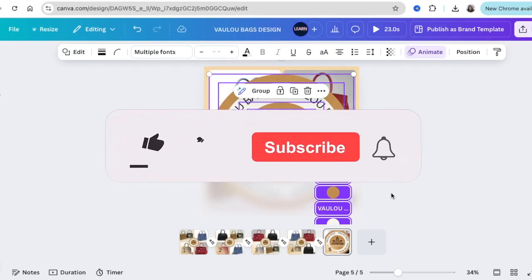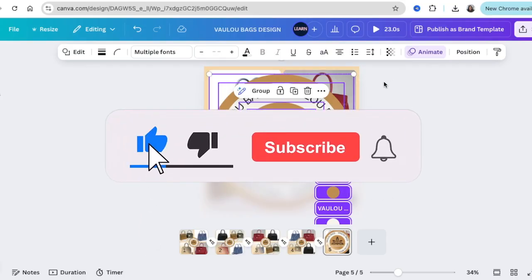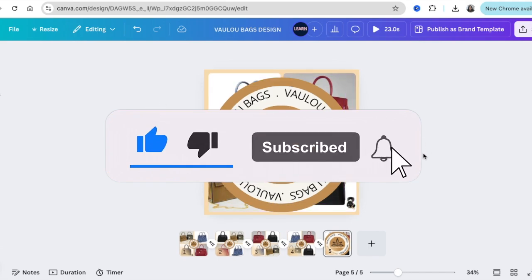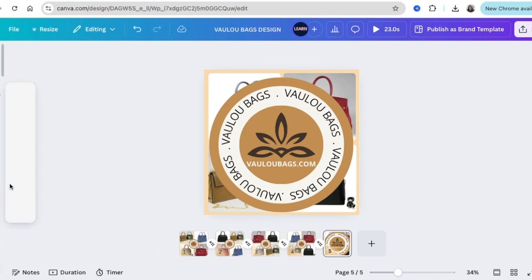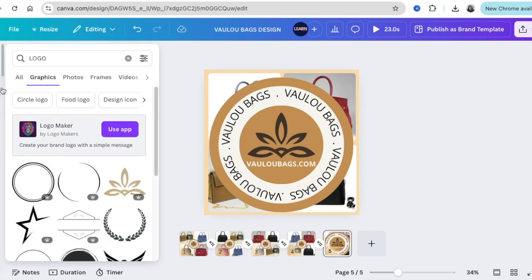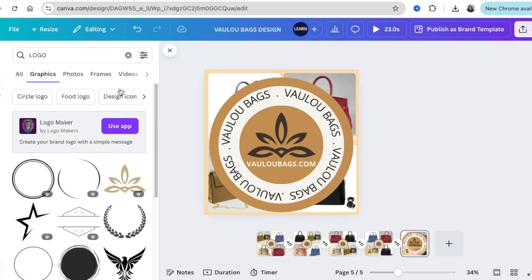This looks really cool — you could do this for anything: perfumes, whatever you want to showcase. If you want to add music, go to Audio and search for free music, or add your own. If you want to learn how to create music, check out the next video to find apps that can create music for you on Canva. Thank you so much for joining me in this tutorial — I'll see you in the next video.